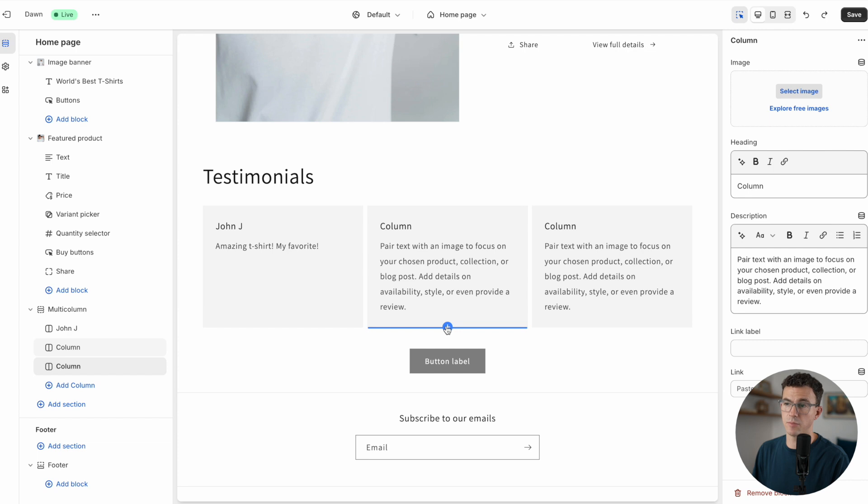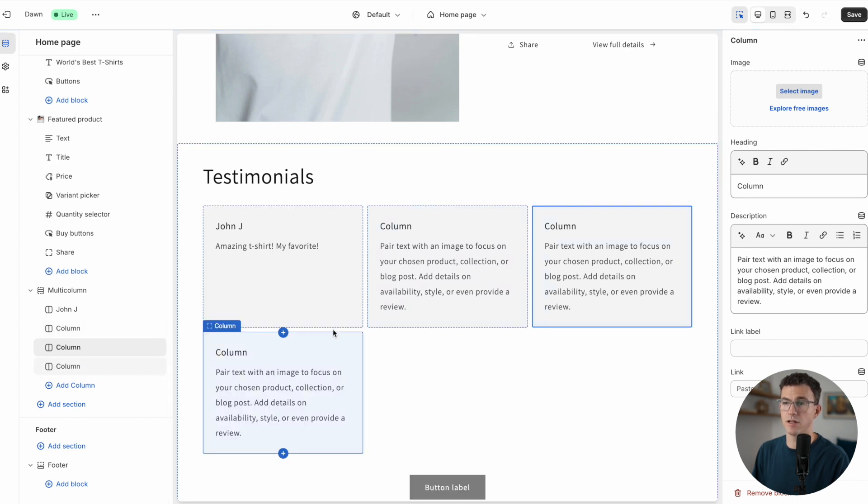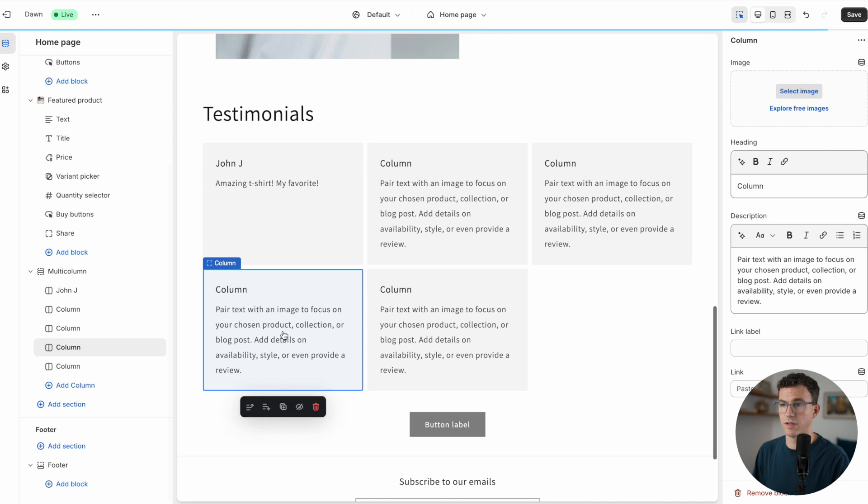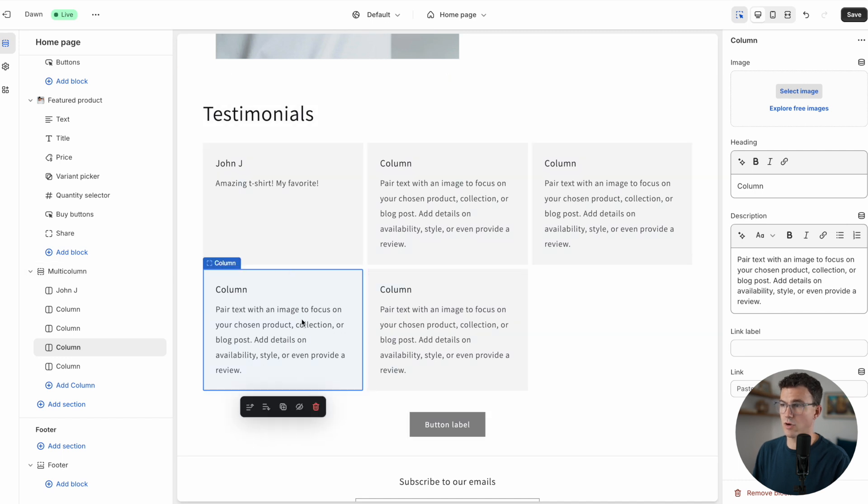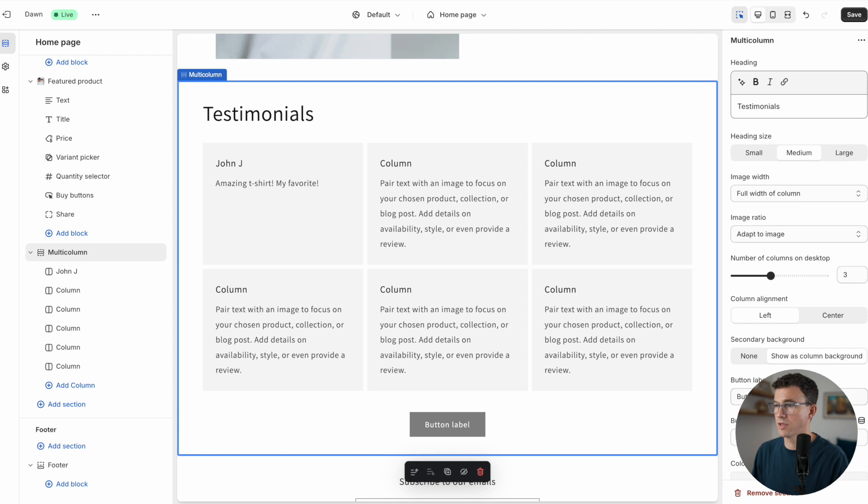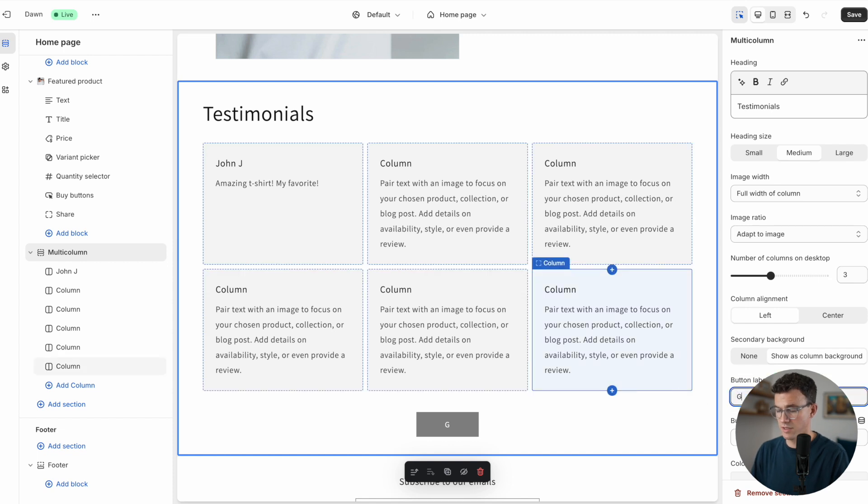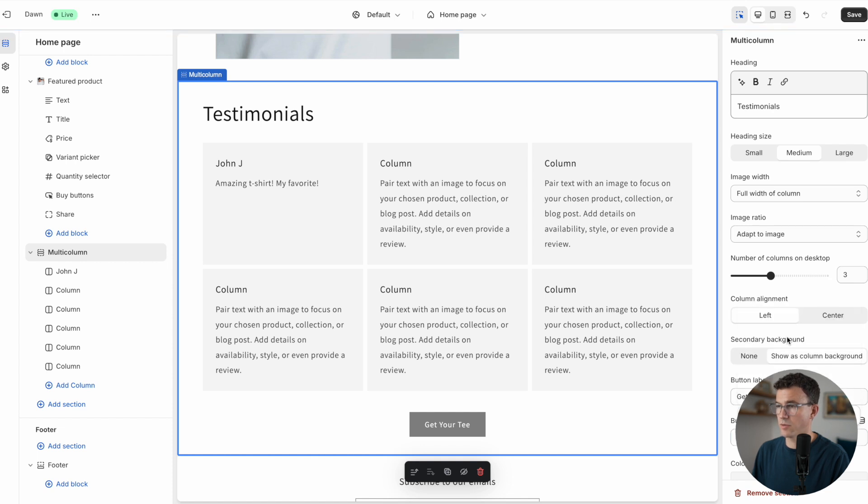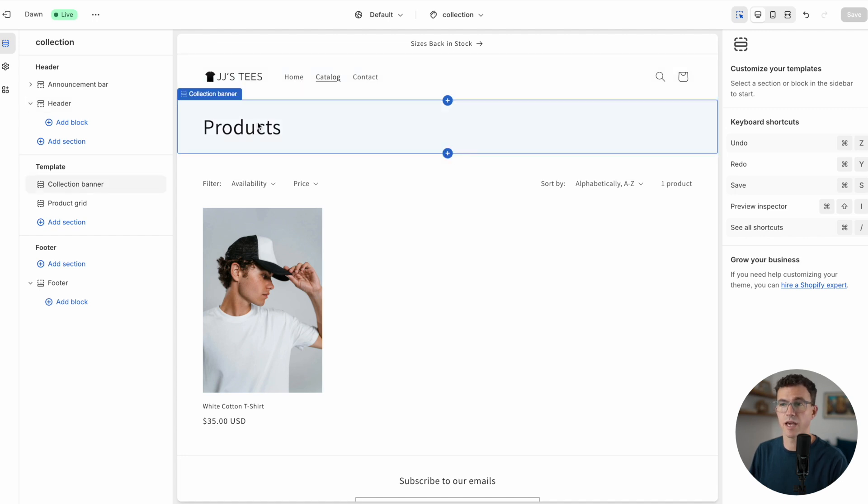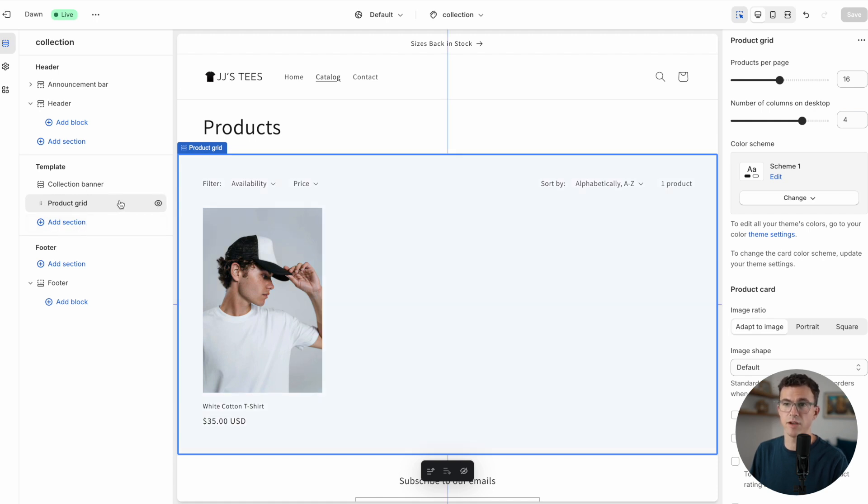Then you're going to fill in the text for the other testimonials. If you want to add an additional one, you can click on the plus icon and you can see it'll add an additional one here. You can add as many as you'd like to show up in this section. Then let's update the button. You see button label right here: get your tee. Then the button link, we're going to send people to the same product page. I think for now we're good with the home page. Let's check out the other pages.